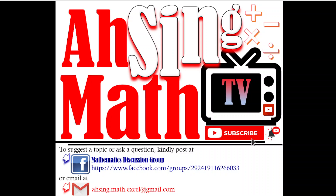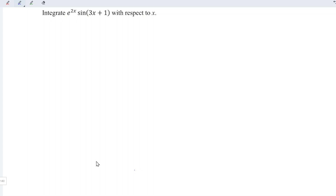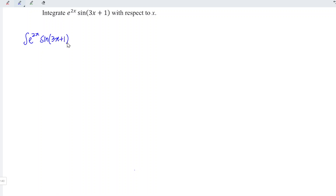Hi, this is Async. You are now watching AsyncMath TV. Today, we would like to share how to integrate e to the power of 2x times sin(3x + 1) with respect to x.